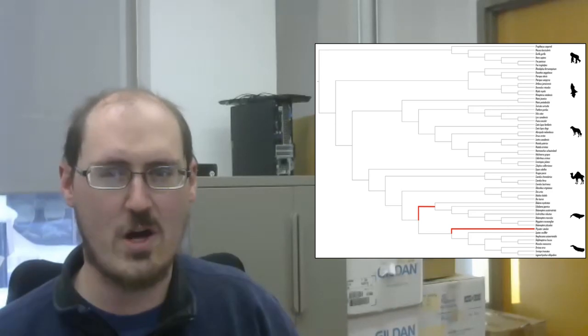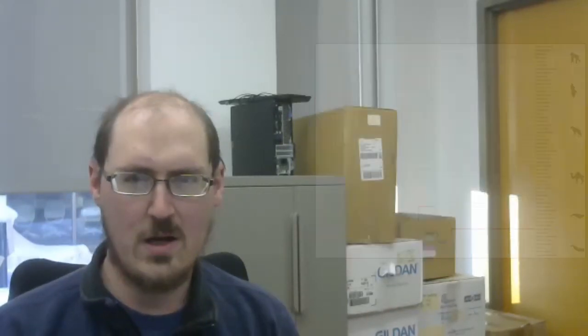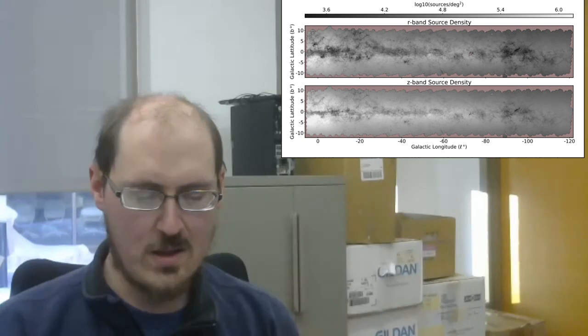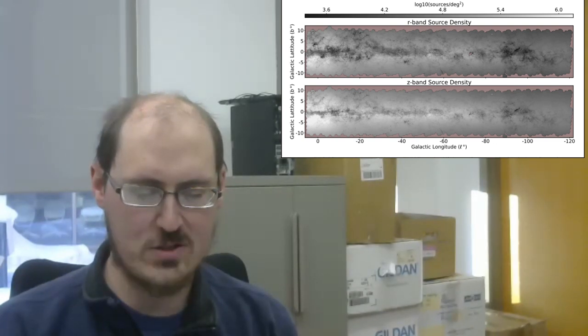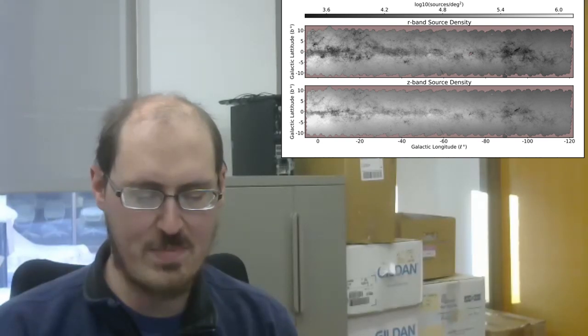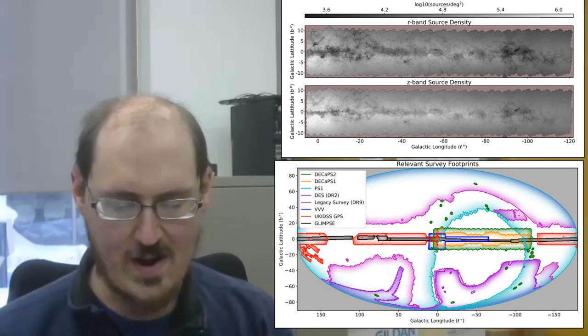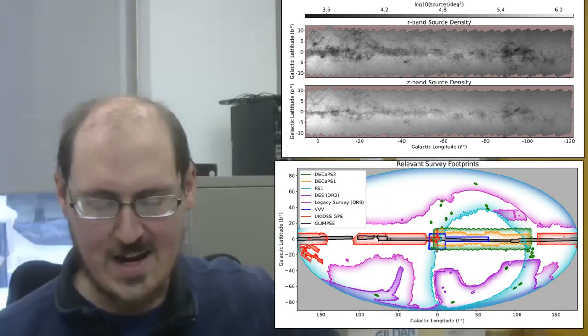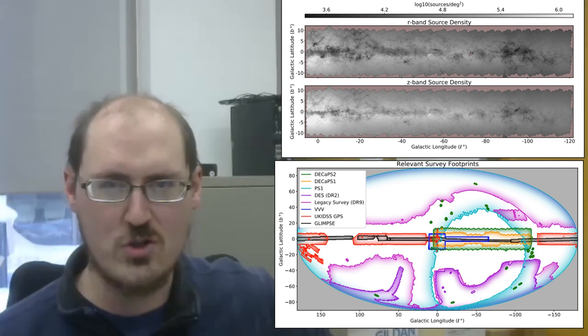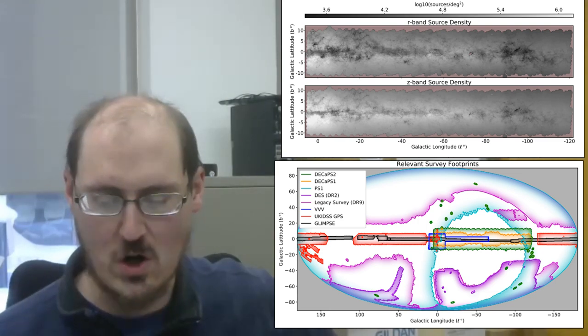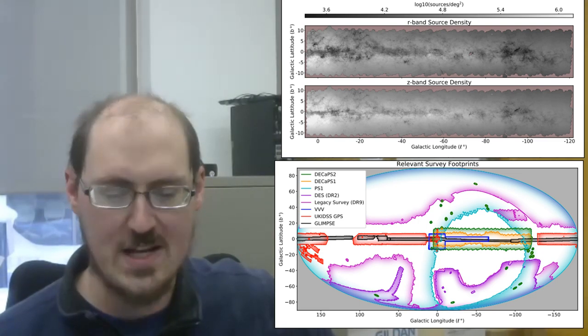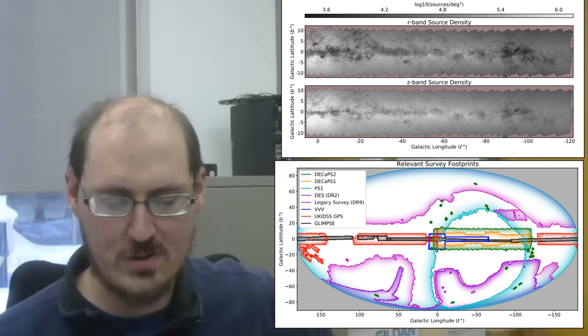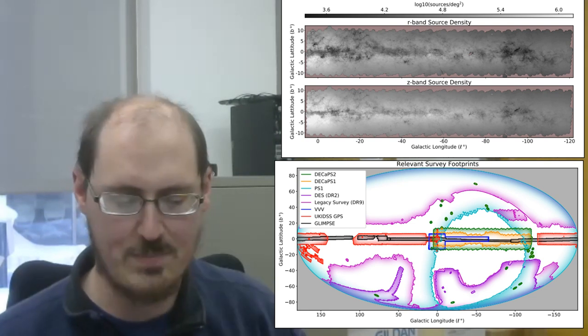The second paper was the Dark Energy Camera Plane Survey 2, so DECaPS 2, More Sky, Less Bias, and Better Uncertainties. The survey contains 3.32 billion stellar objects, the largest catalog to date. The data set is available and can be found at the Astro Data Lab.